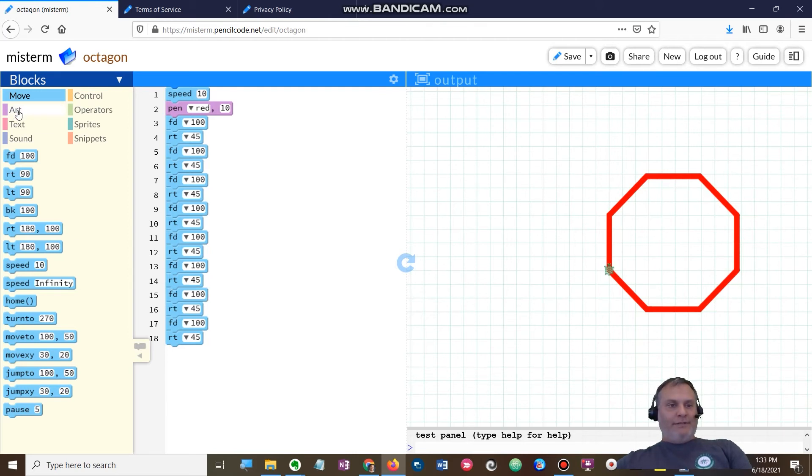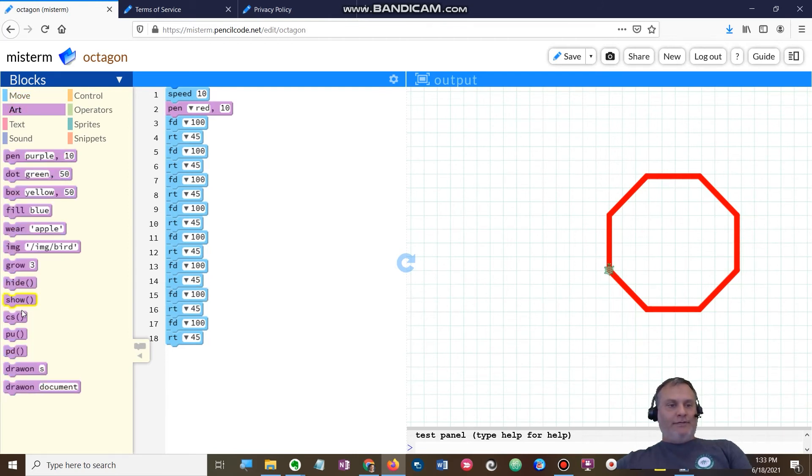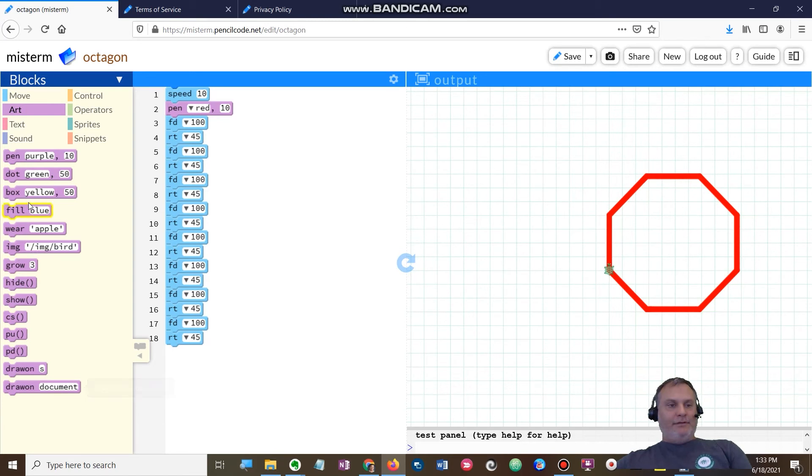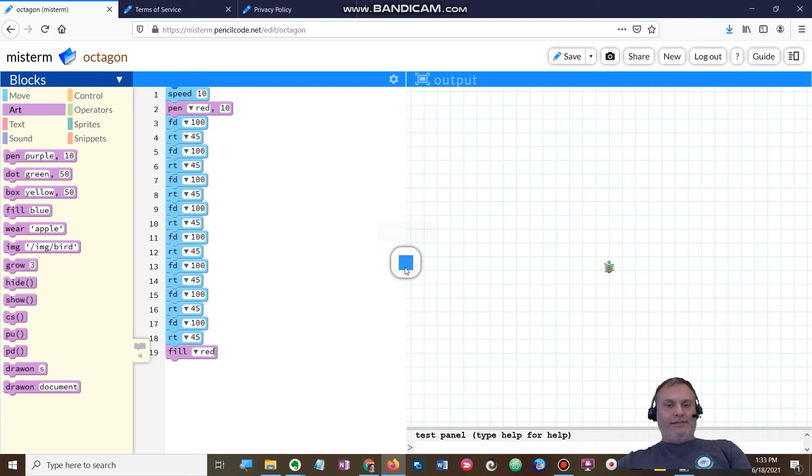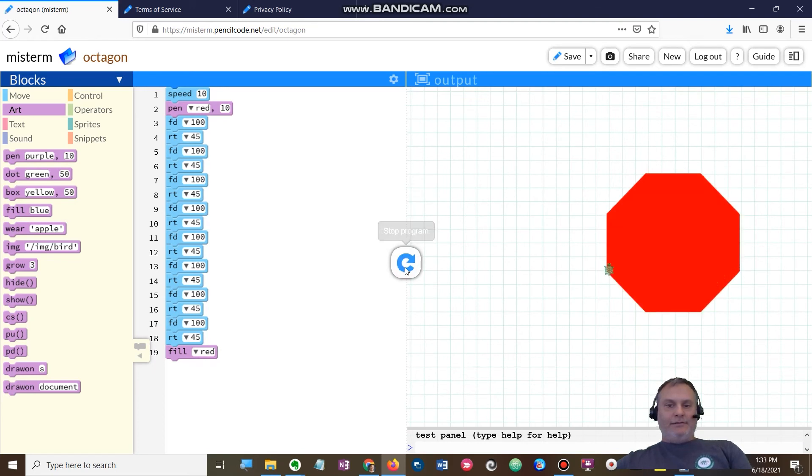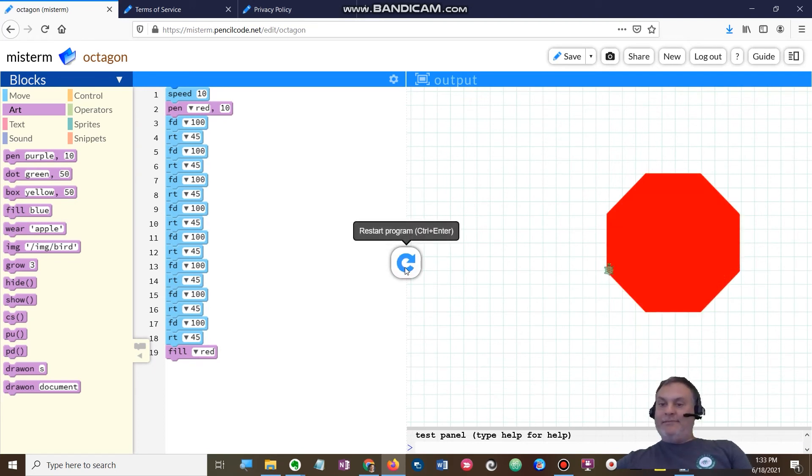Now let's see what we can do here with the fill, let's try that out. Oh la la, we just made a stop sign looking octagon. Well, how cool is that?